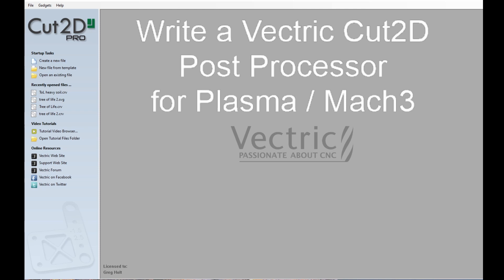And it needs to be stressed that I am no way affiliated with Vectric software. This is just one Vectric user talking to other Vectric users about adapting Vectric software for plasma use.